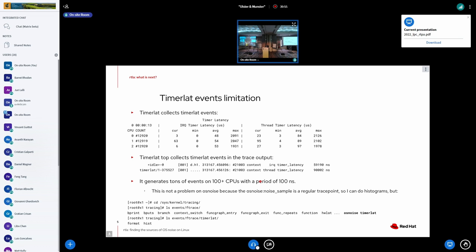And with a period of 100, I say nanoseconds, but microseconds, we start overflowing the trace buffer, and we cannot make it up to collect and print the data on the OS noise tracer.